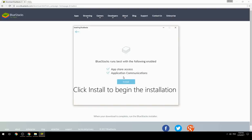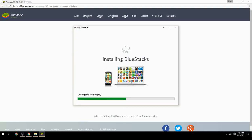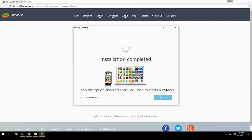Click Install to begin the installation. Keep the option checked and click Finish to start BlueStacks.